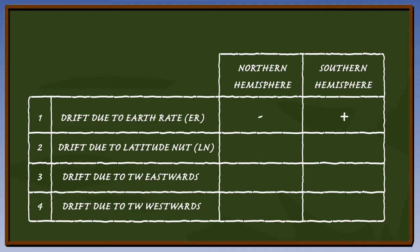The latitude nut induces real drift, which is equal and opposite to drift due to earth rate. So it must be a plus in the box here, and a minus here.